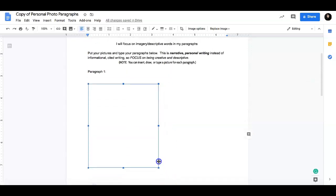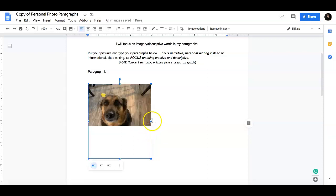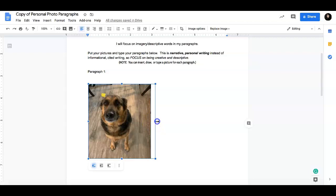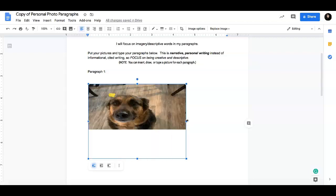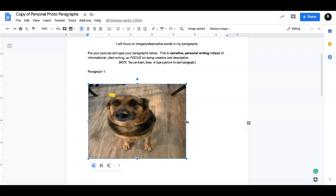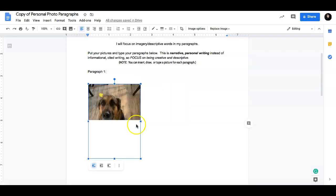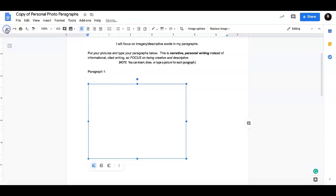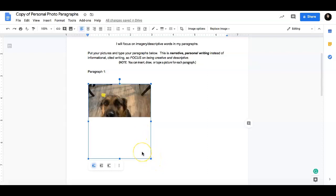You do not want to drag from the sides or the top or the bottom because what will happen is it will stretch the picture. So I will show you what that looks like. See how it stretched, comma, dog. We don't want that. So if you want to resize it, please make sure we are dragging from the sides.